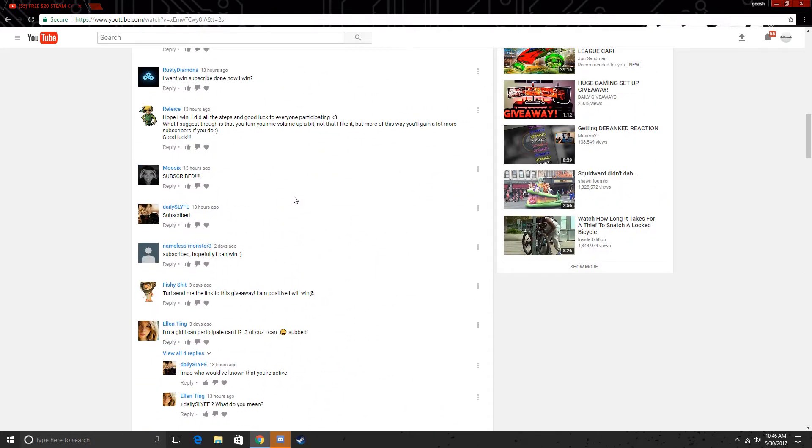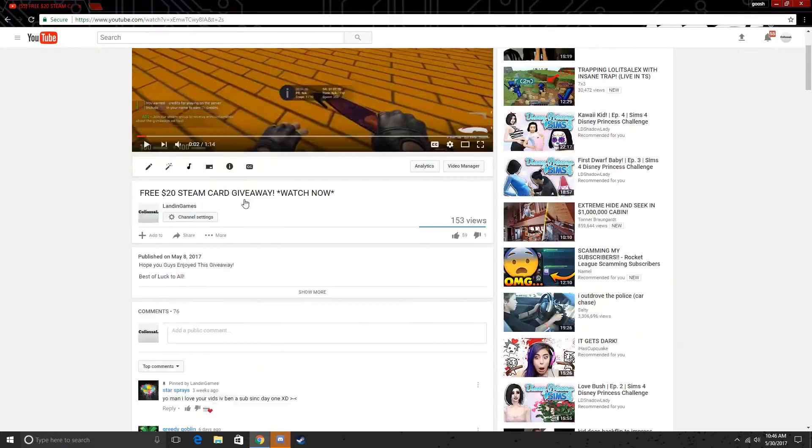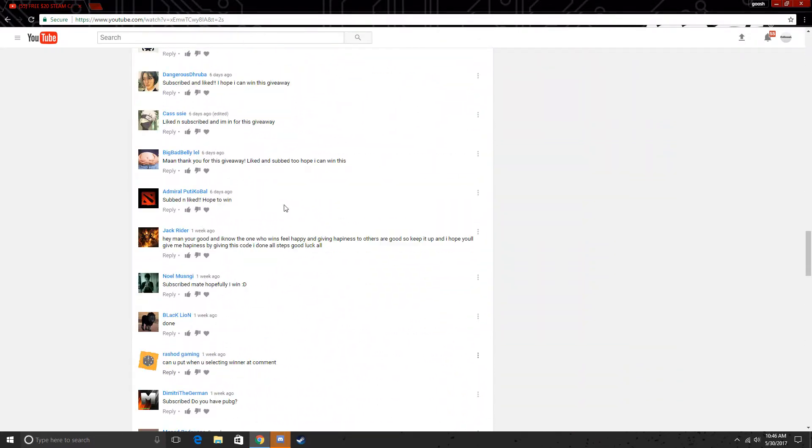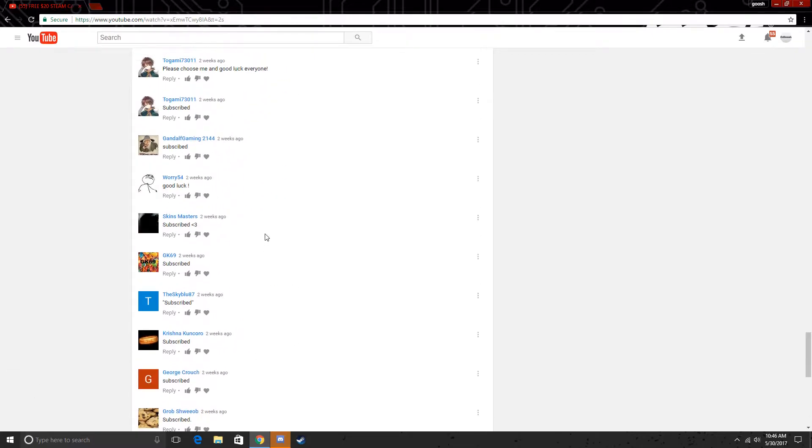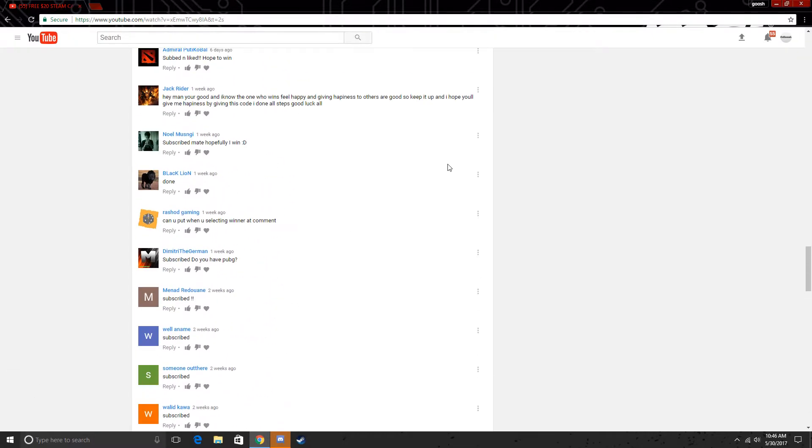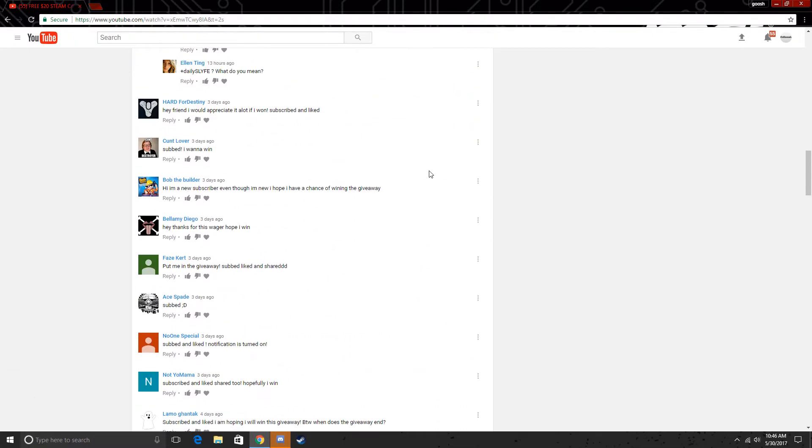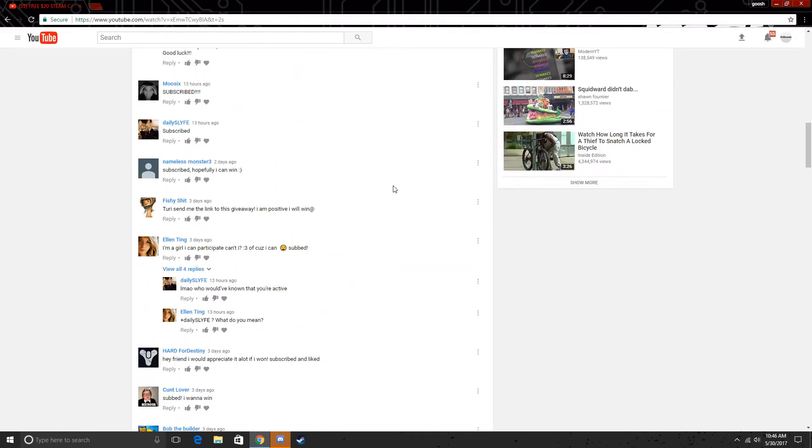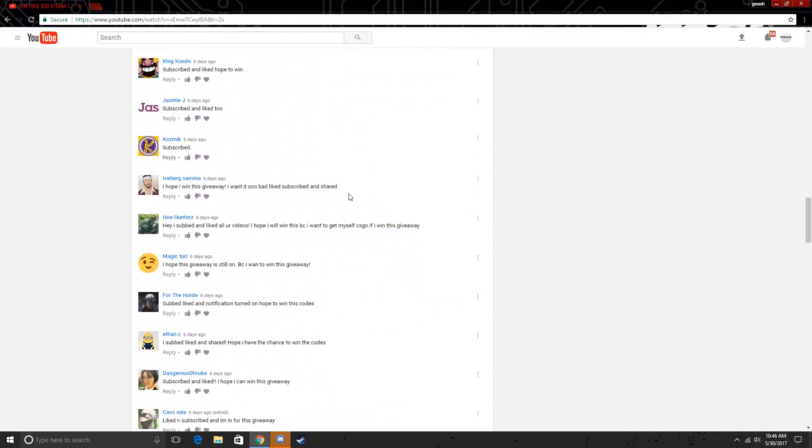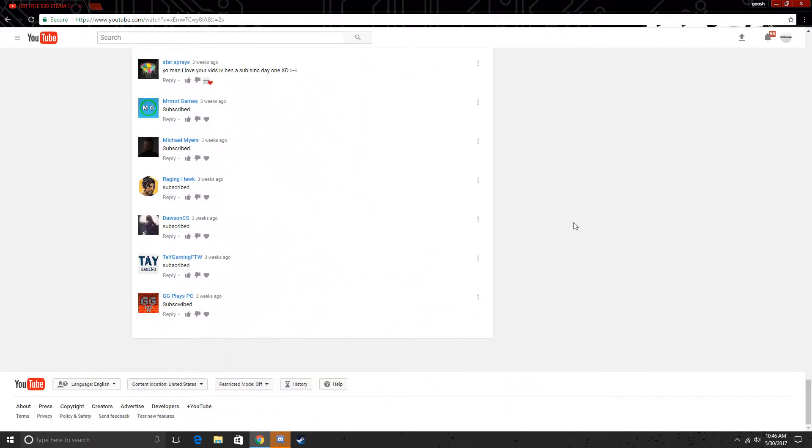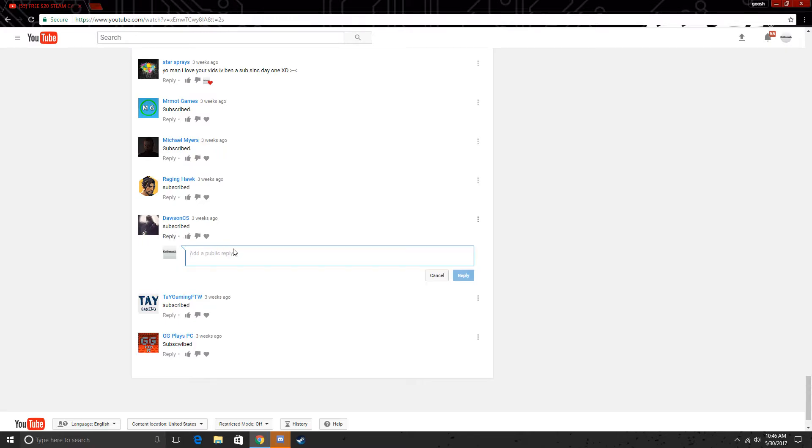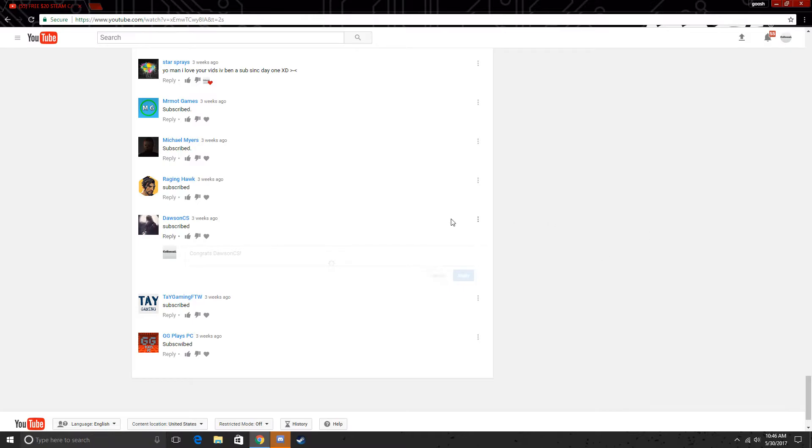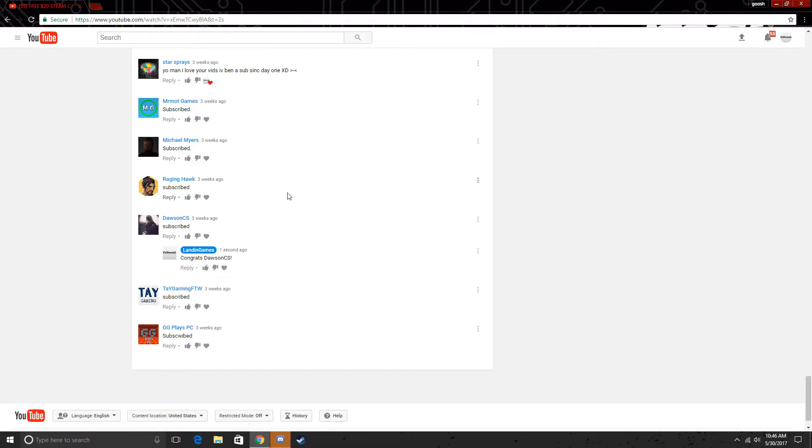There's a lot of comments here. Sorry if you can hear my mouse, I was slashing it really hard or whatever. But so we're going to go with, okay, Dawson CS. Congratulations, I'm going to choose you for winning the $20 Steam gift card giveaway. I will reply here, say congrats Dawson CS, so he won this giveaway.